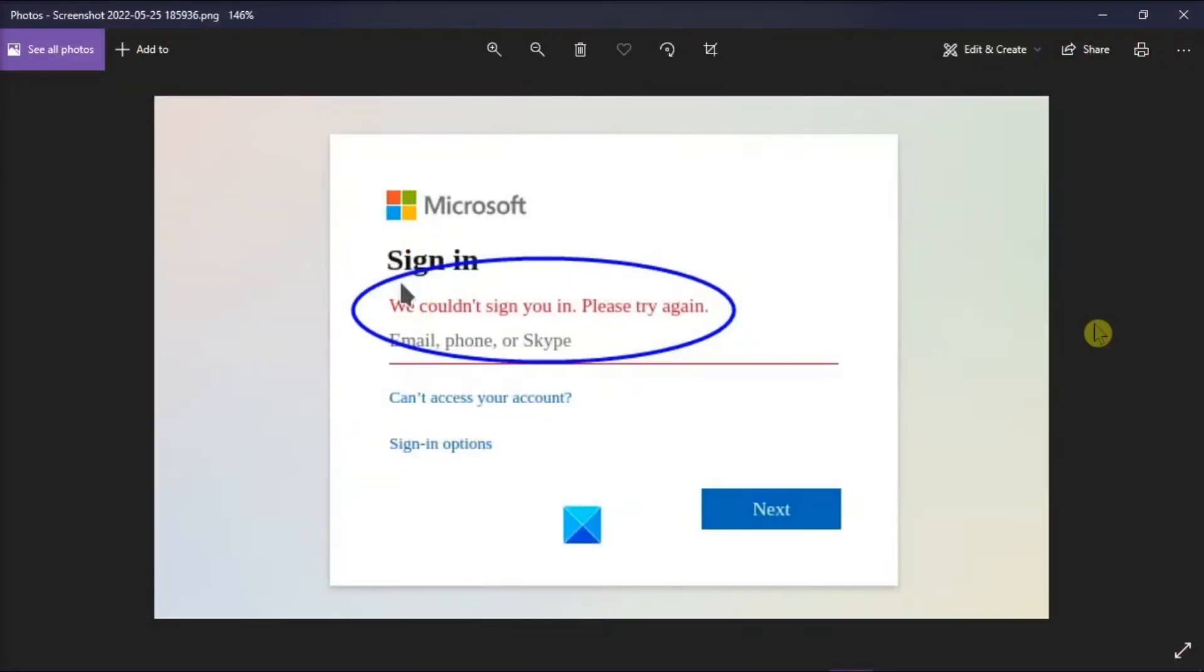Microsoft Teams is a coveted product in the online interaction space these days. However, there have been several incidents of people reporting an error while trying to log into Microsoft Teams via desktop application, such as this. Now to fix this issue, keep watching this video.